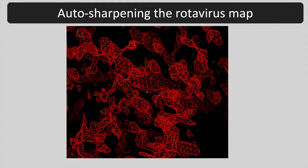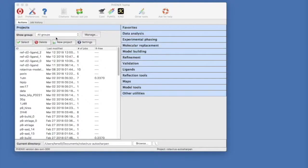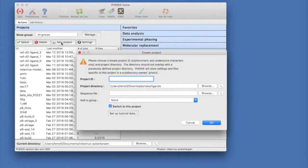Here is the over sharpened rotavirus map that we would like to auto sharpen. Let's open the Phoenix GUI and optimize the sharpening of this map. In the main Phoenix GUI, click New Project and then Set Up Tutorial Data.